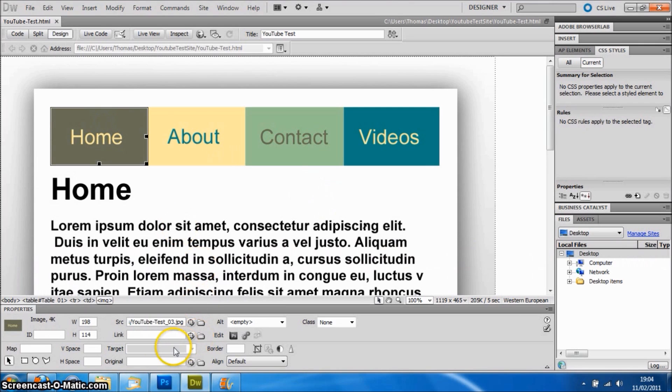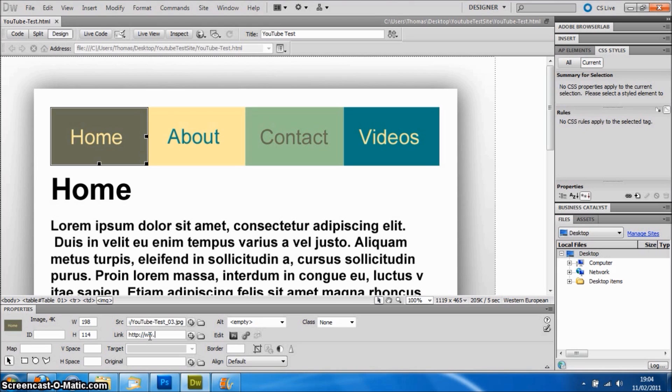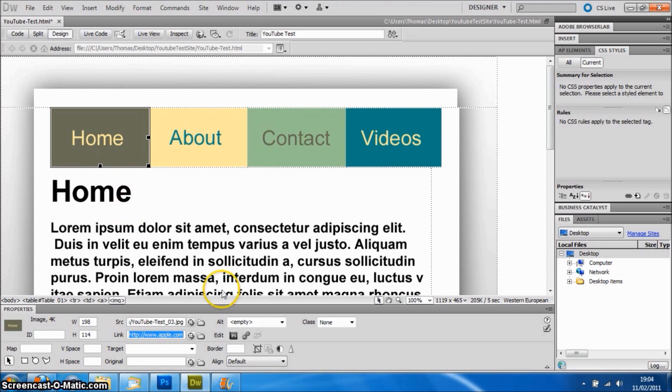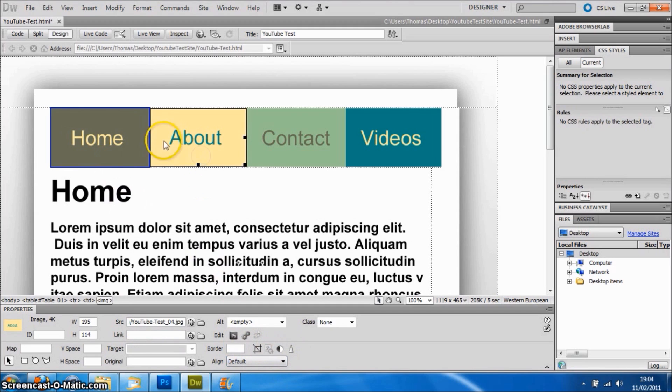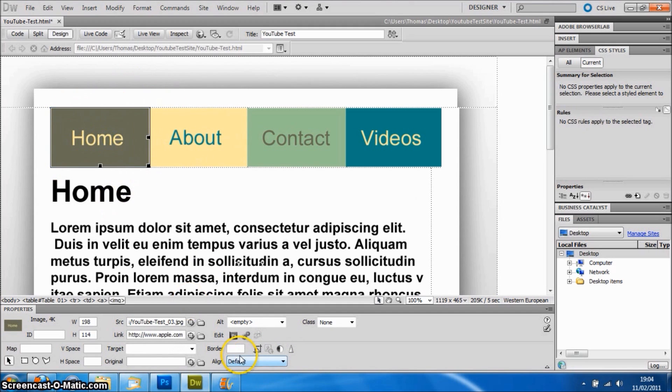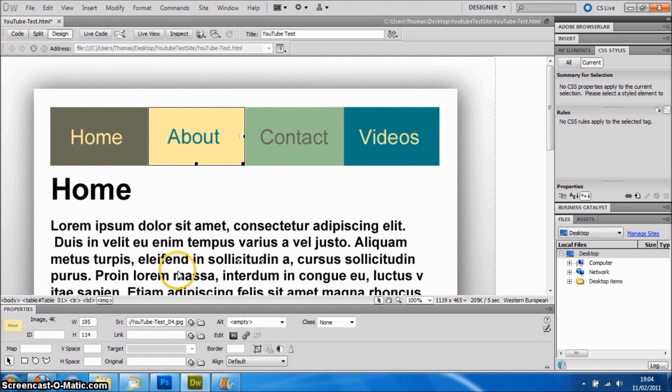To start with, we're going to select the Home button. In the link panel, because I have nothing else saved in this site, I'm just going to type in the URL of apple.com home page, which is just apple.com. Then because it's put a big blue border around it as it's a link, we need to go to Border and just type in zero, and it will get rid of that border.